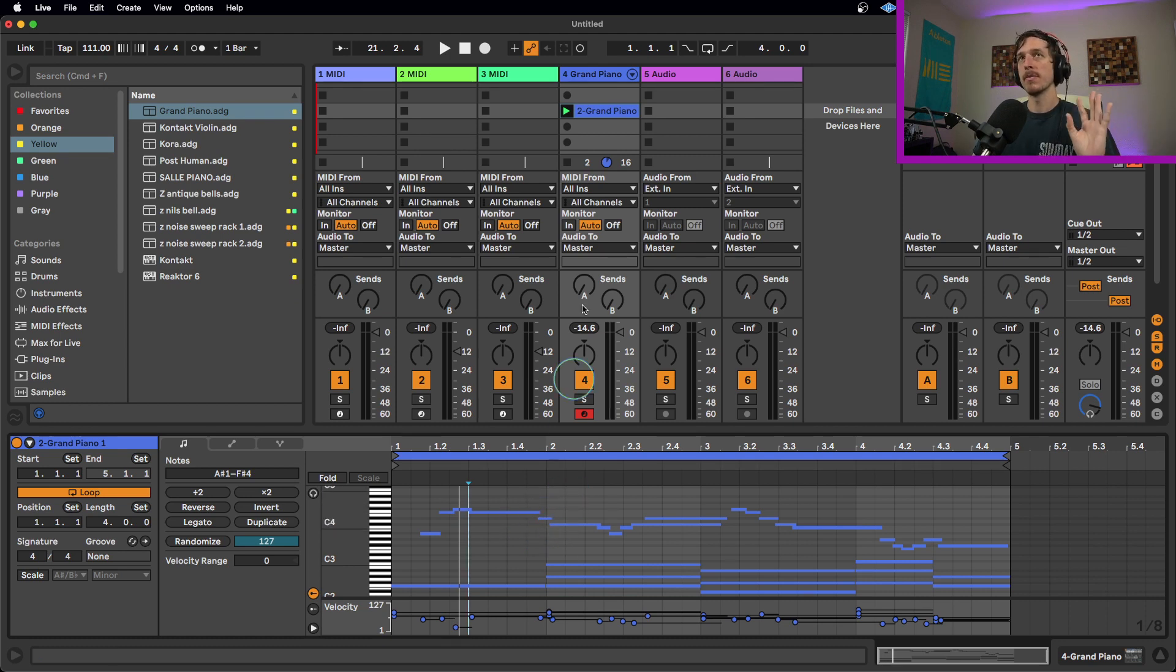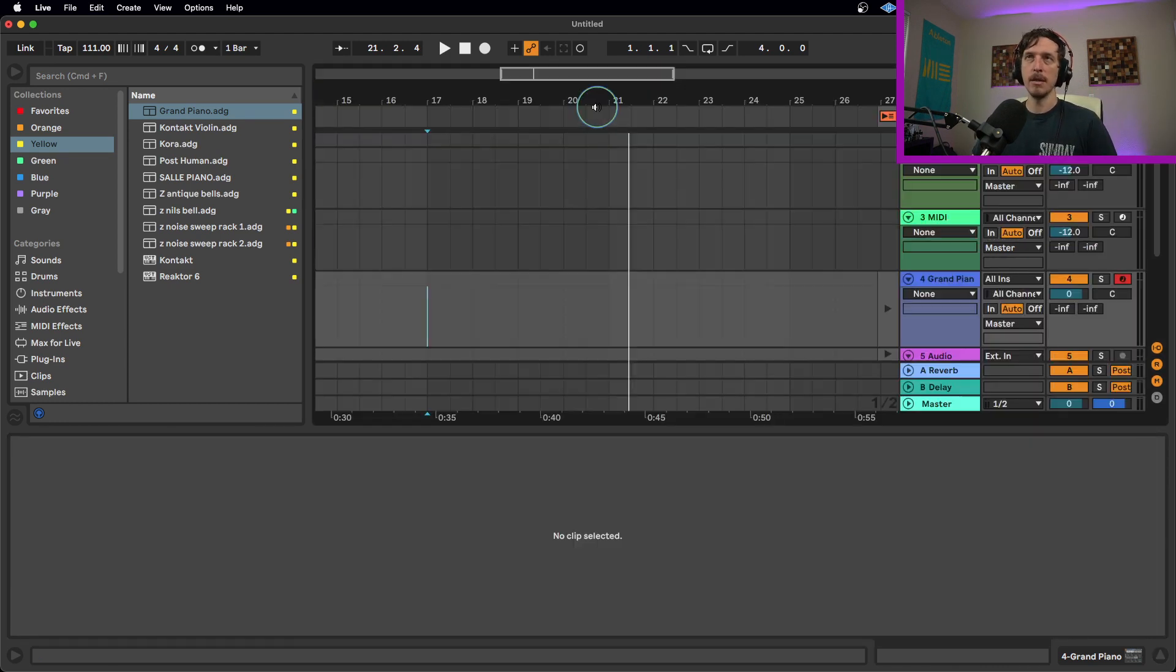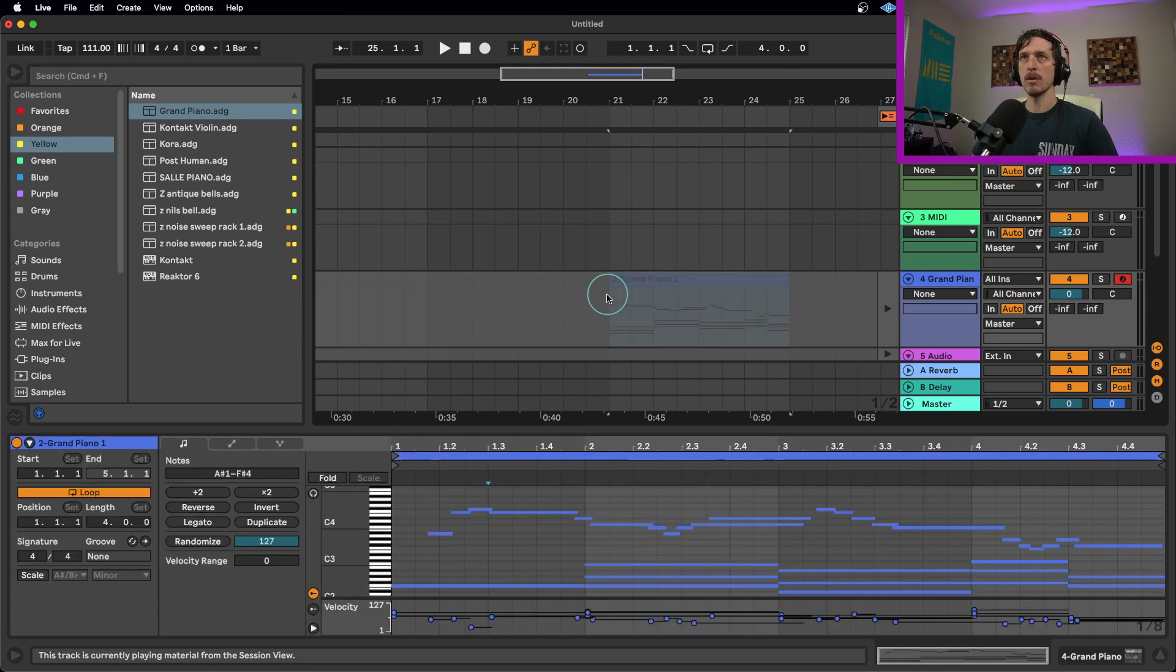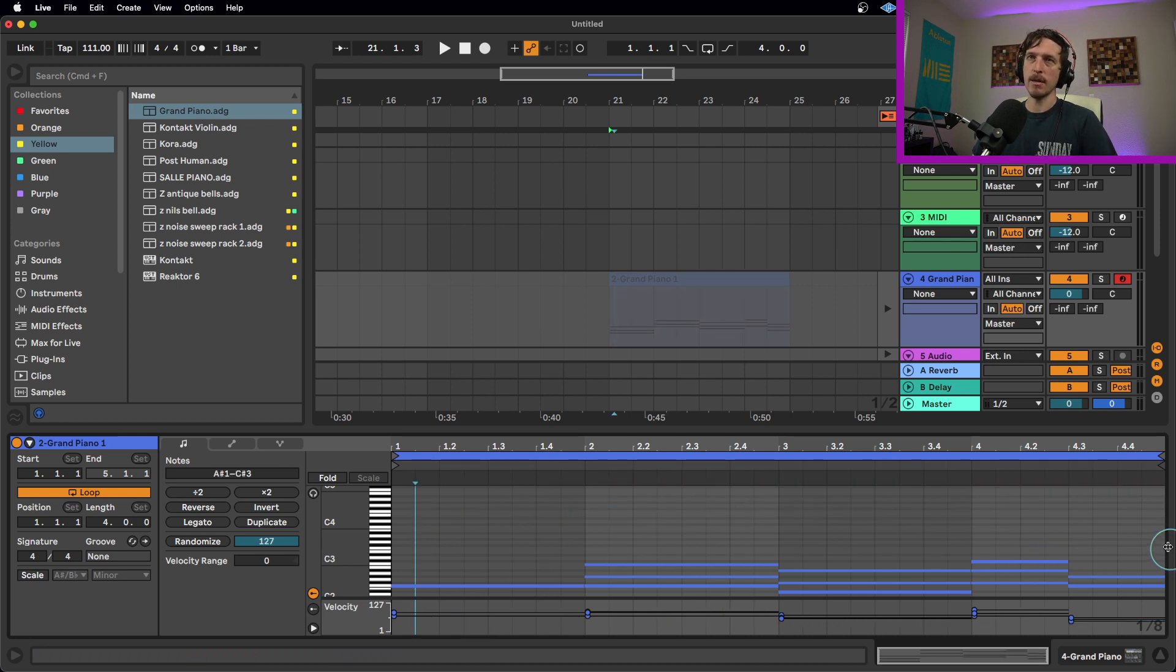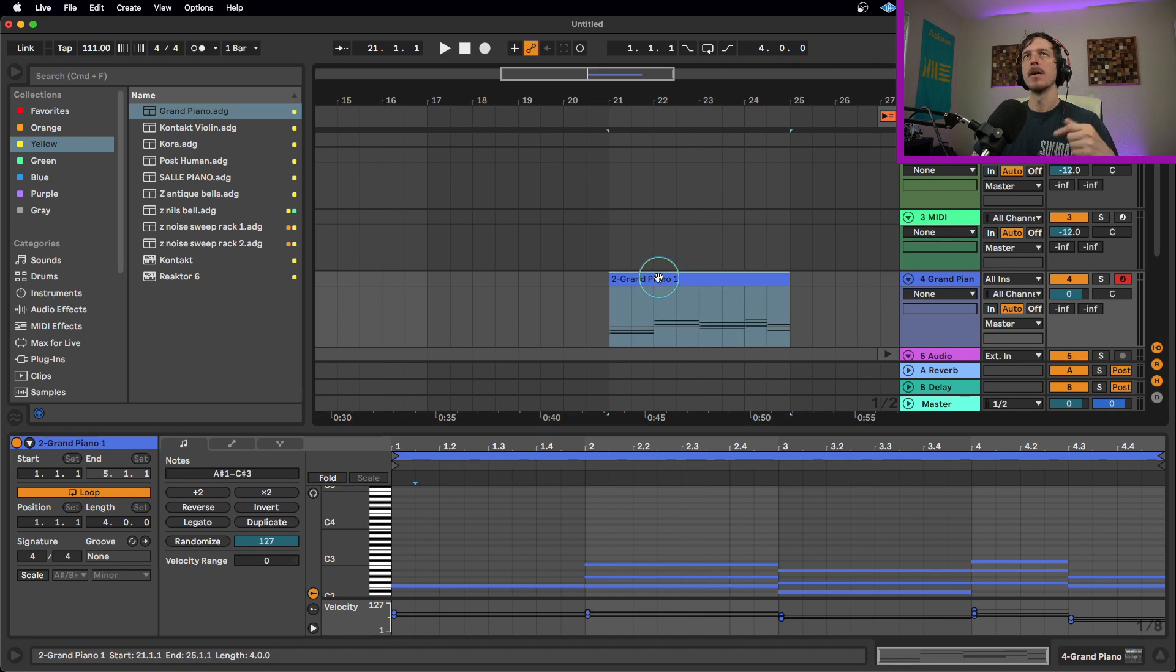So that's how you do it in the session view. We're going to take this clip right here, copy it, and paste it over to the arrangement view. We're going to delete all of these notes and try doing the exact same thing, but this time in the arrangement view.